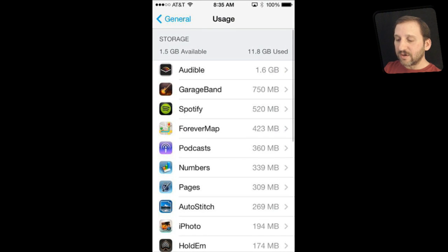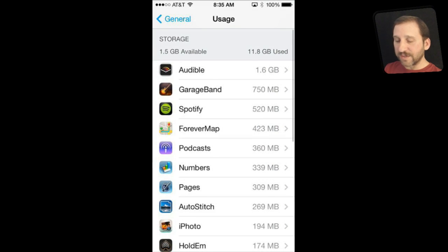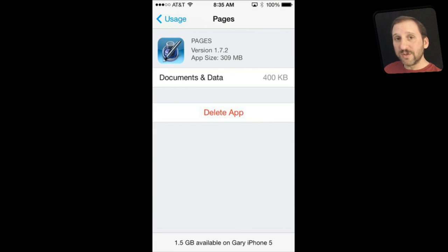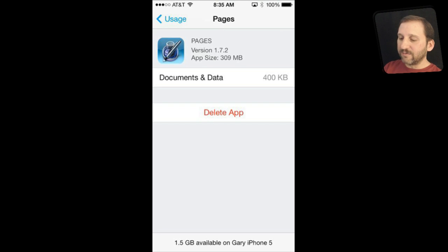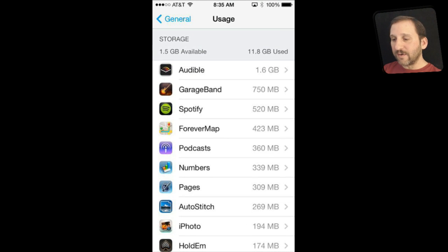For most of these apps you are going to have to go in — for instance in Audible, there is nothing you can do here. You have to go into the Audible app and decide which books you want to remove from your iPhone, like ones you have already finished. For instance in Pages it shows space usage but you can't delete documents from here — you go into Pages to remove them.